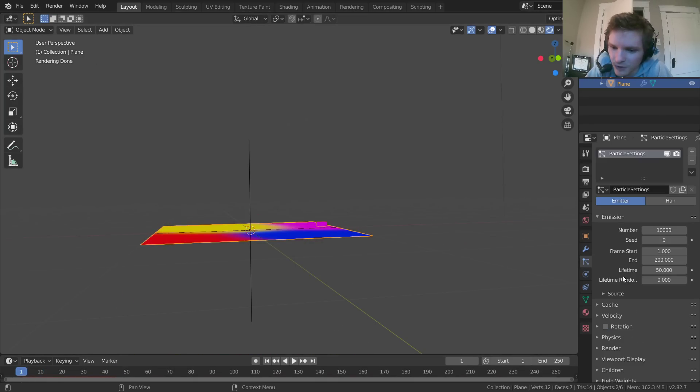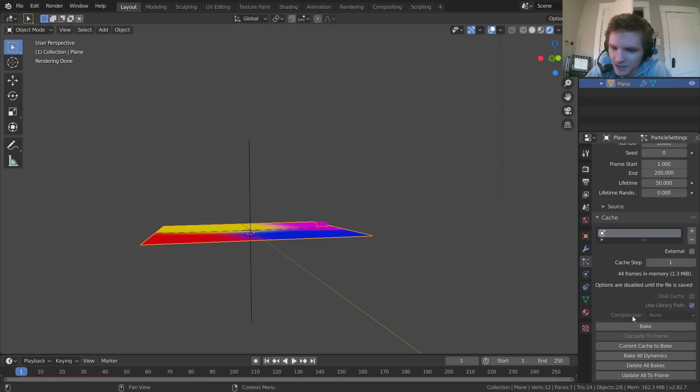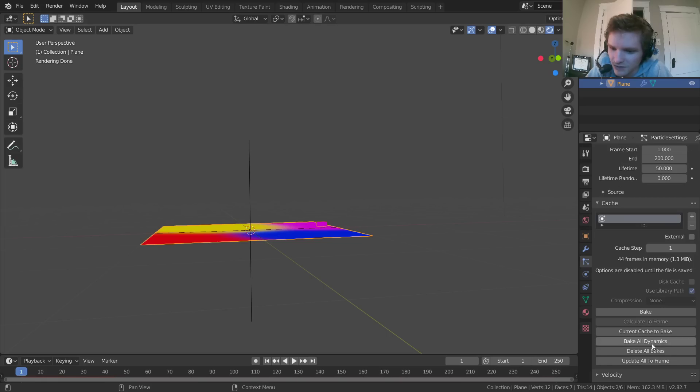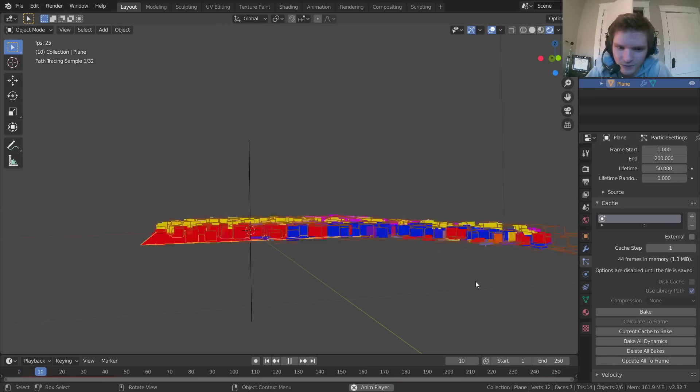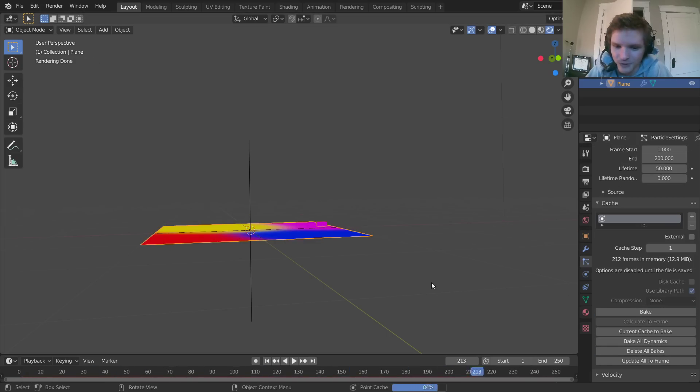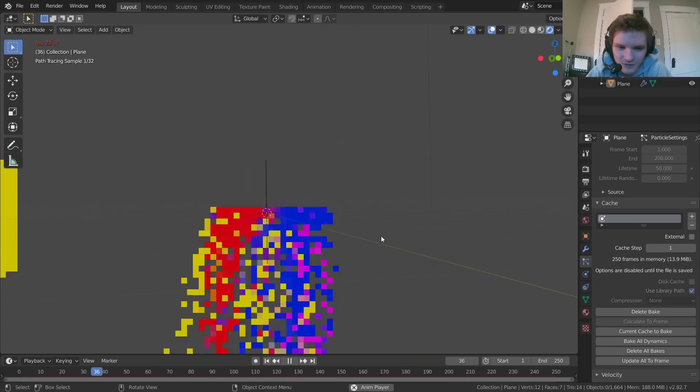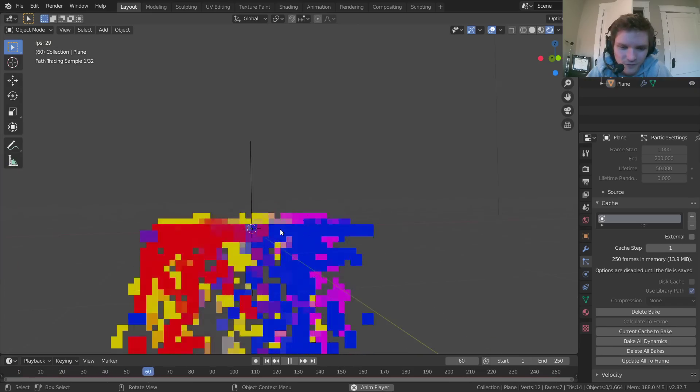You see how it's still acting like there's a vortex there. To fix that, you go to particles, cache, and we can delete all bakes. Does that work? No. This shows how little I know about particle systems. I do know about materials. So there you go. So now we fixed it.